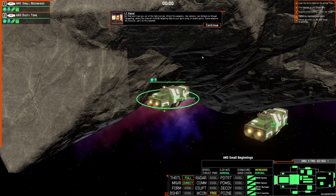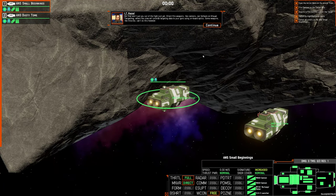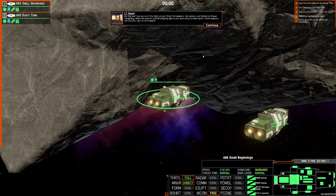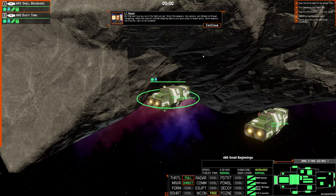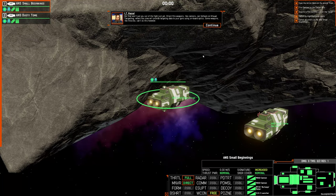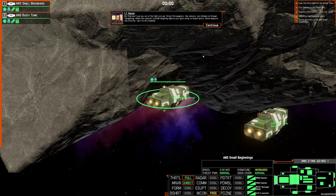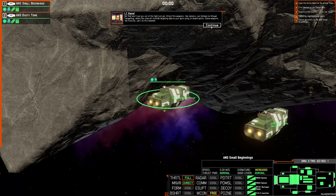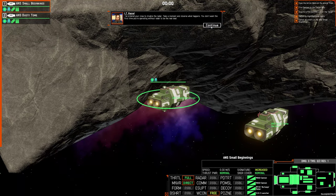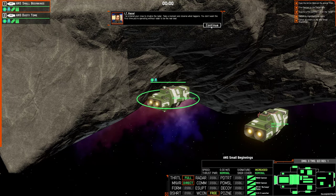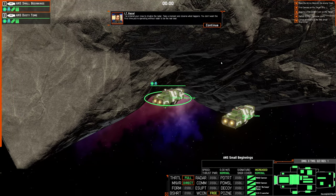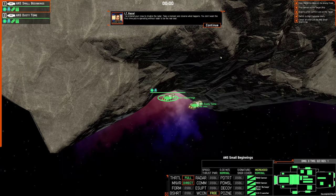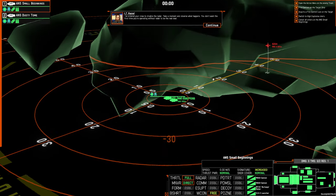But that won't put you out of the fight just yet. Direct fire weapons, like cannons, can fall back on visual targeting, where the crew will provide targeting data to your guns using onboard optics. Some weapons, like missiles, can't do this, however. I've ordered your crew to disable the radar. Take a moment and observe what happens. You don't want the first time you're operating without radar to be the real deal.